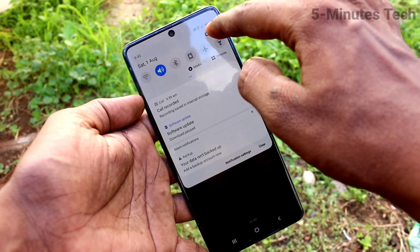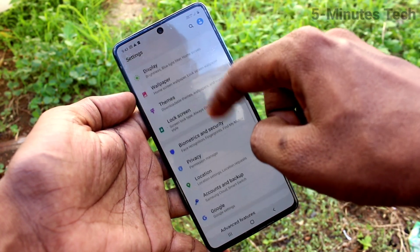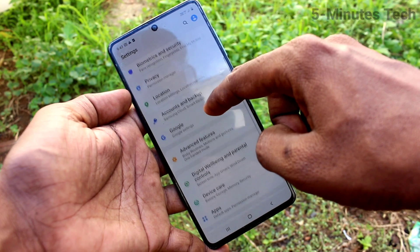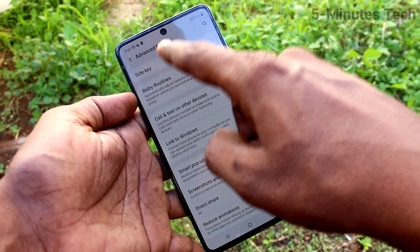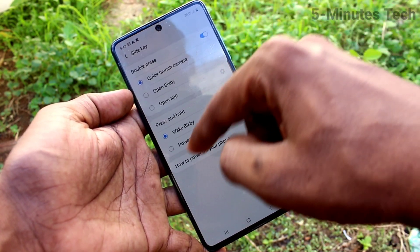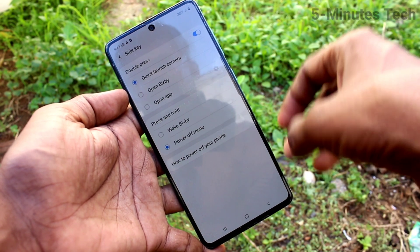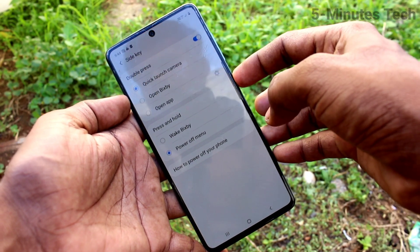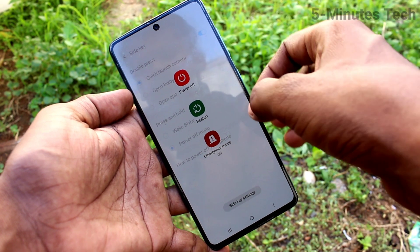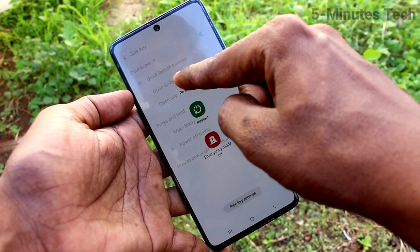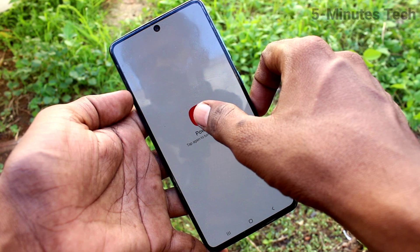If you want to change it to the power off menu, go to Settings, click on Advanced Features, then click on Side Key. Here, select the Power Off Menu option and tap on it. Now long press the power button and you will have the power off menu.